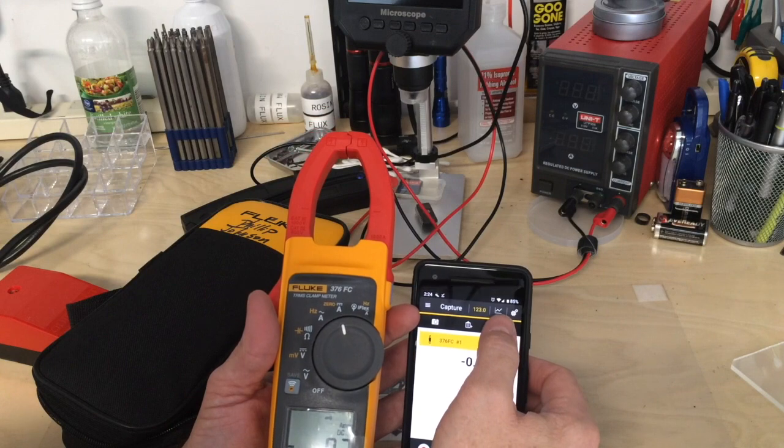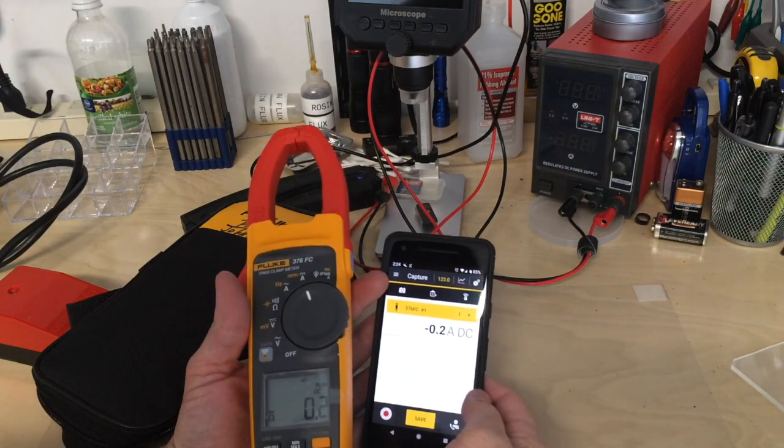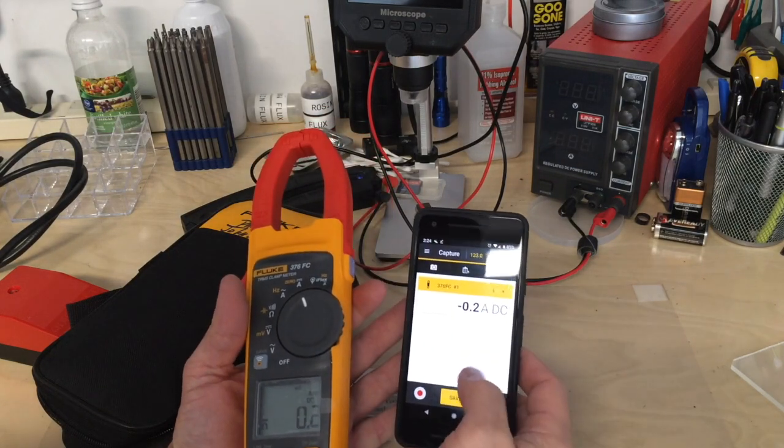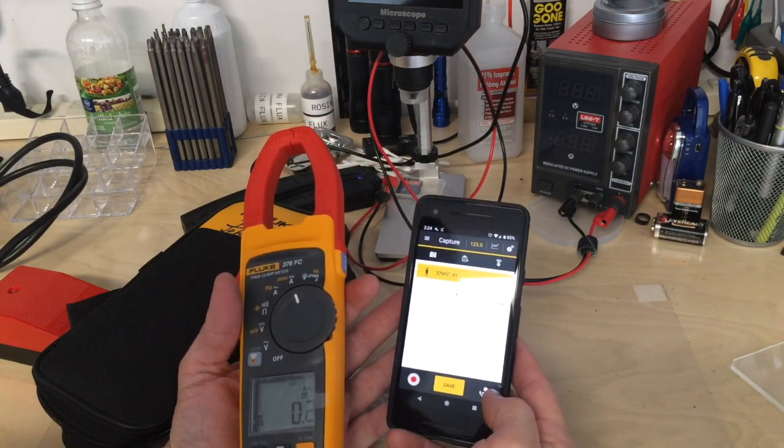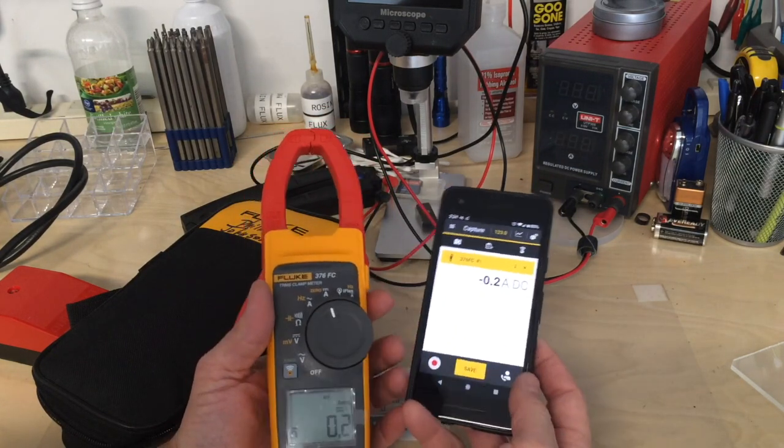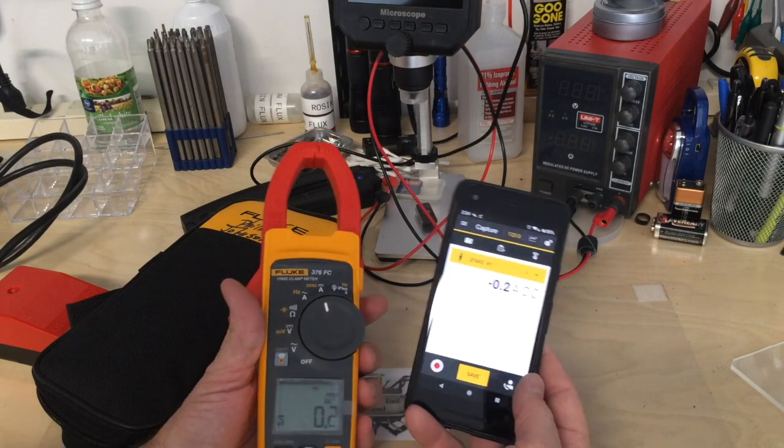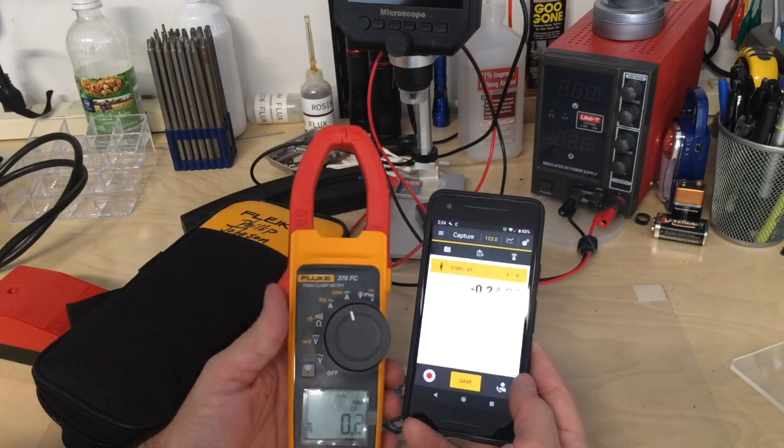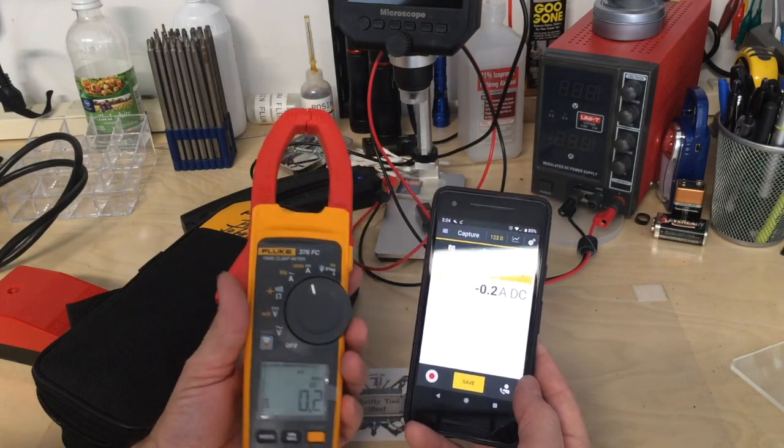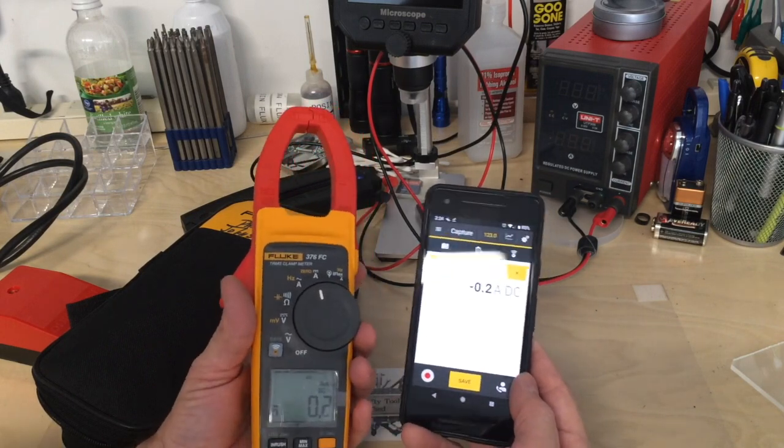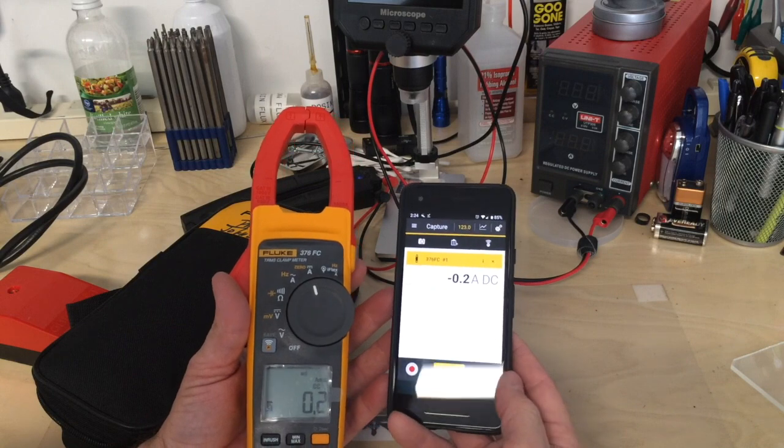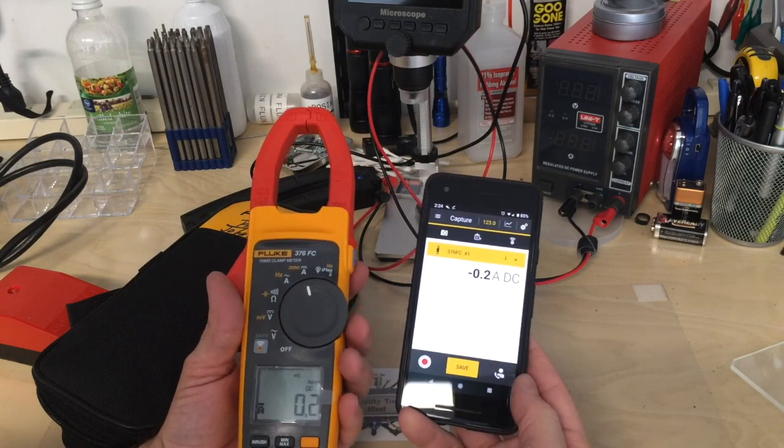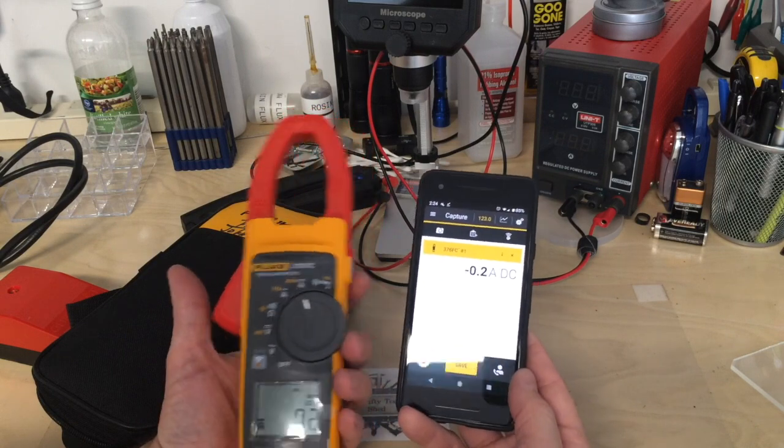You can capture and trend measurements, record data, and send it to your contacts. If you have something in the field you need to send to a coworker or customer, you can do that.